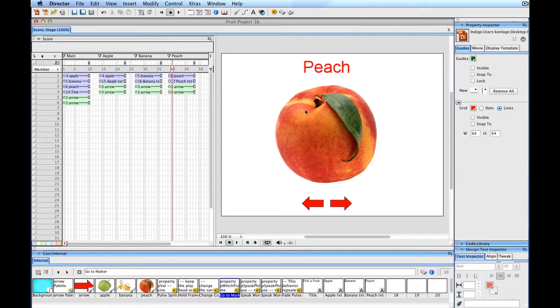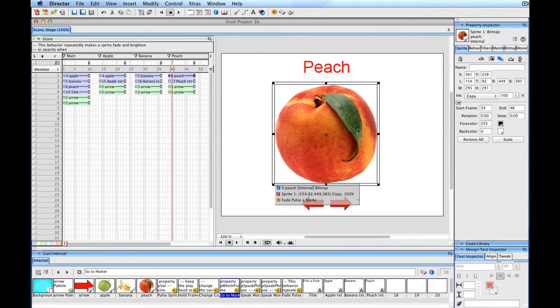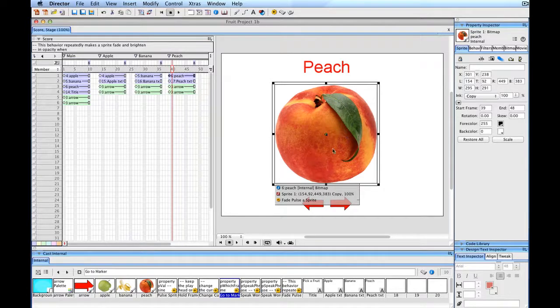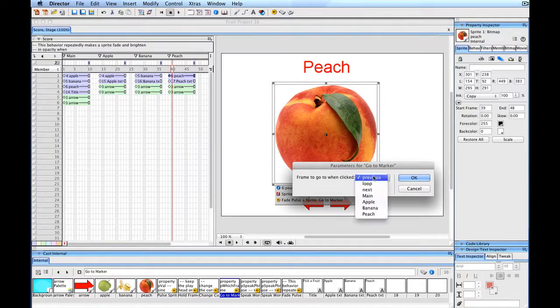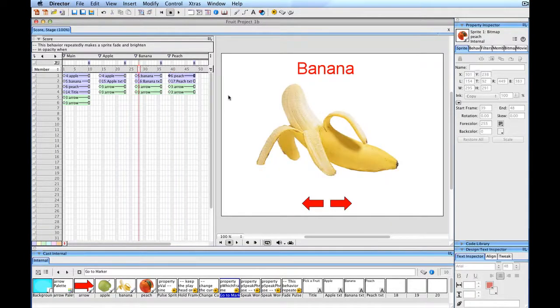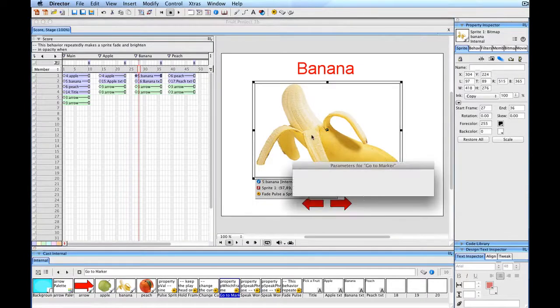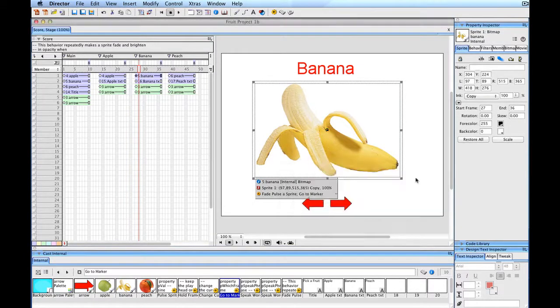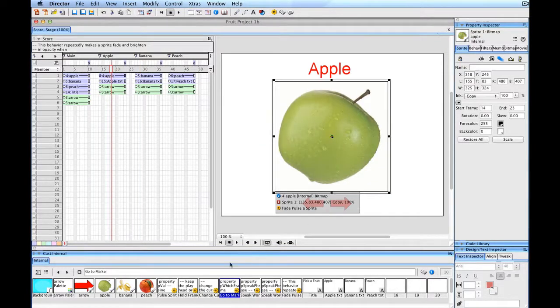So I now have my navigation arrows working. I'd like my elements on each individual screen for the three different fruits to also take me back to the main screen. So I will go ahead and use this go to marker. And I'll say go main here. And I'll go back to this and use this behavior. And have it go to the main. And then I will have the apple do the same thing.